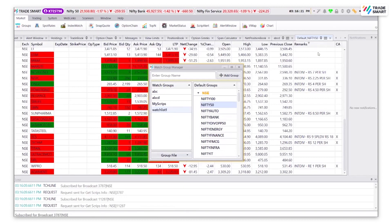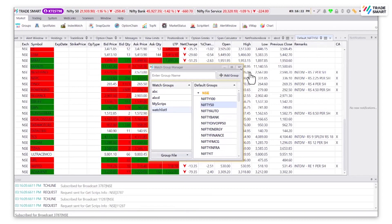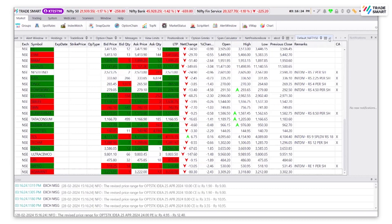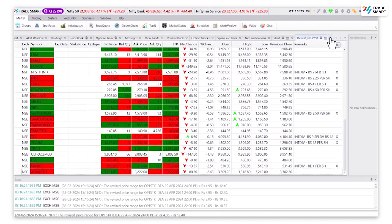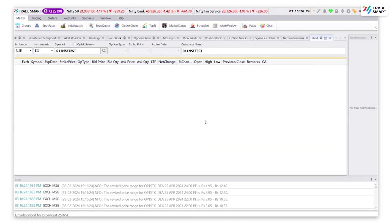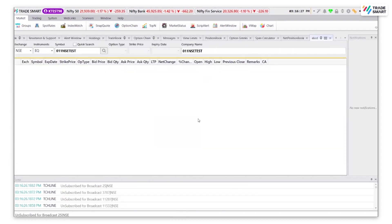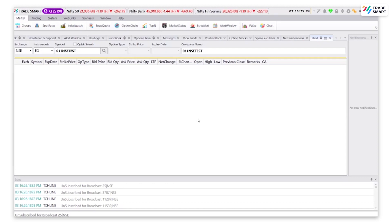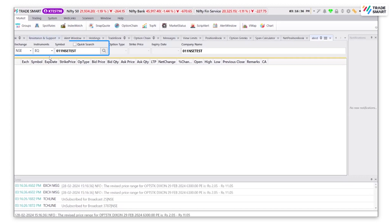To exit the screen, you can click on close and then you are back to the group that you had created. Now to add any script to this newly created group, you will be using the script bar.